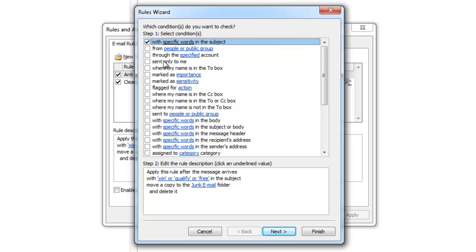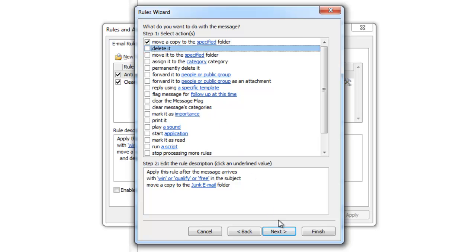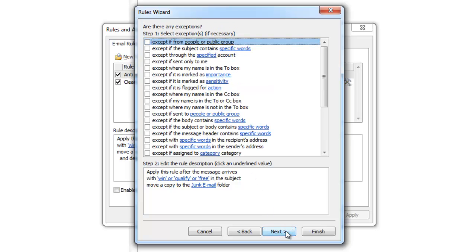Now you are in the edit page. You can change any part of the rule. I'm going to change it so it doesn't delete it. Then once you're finished, go through the setup again.